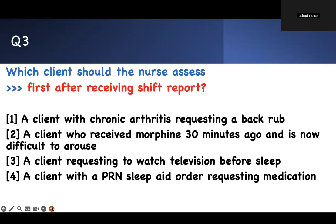All of them want something done, but one patient was given pain medication and you can't wake them up. Who are you going to see? Prioritization 101: opiates, can't wake up — that's respiratory depression. Numbers three and four are not the right answer. Number one is not the right answer. Somebody I gave opiates to who can't wake up is the one I'm going to see. Number two is your right answer.